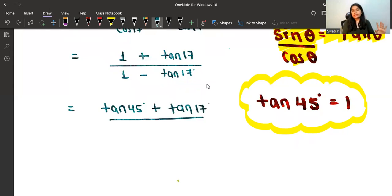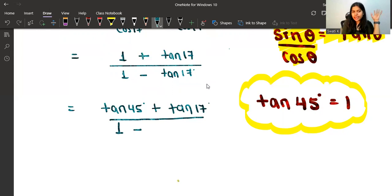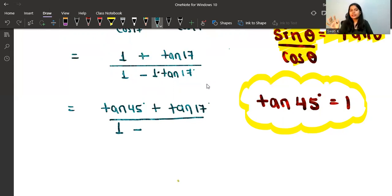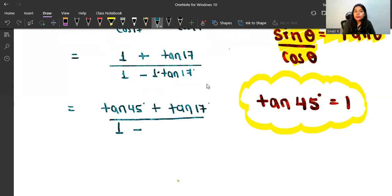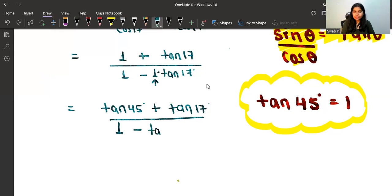In the denominator, I can write the 1 as it is first. Now, can I not write tan17 as 1 × tan17? It makes no difference, since 1 multiplied by anything is that number only. So I've just multiplied tan17 by 1, and now I replace that 1 with tan45. So the denominator becomes 1 − tan45 × tan17.